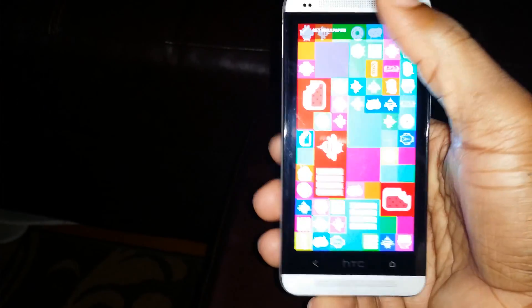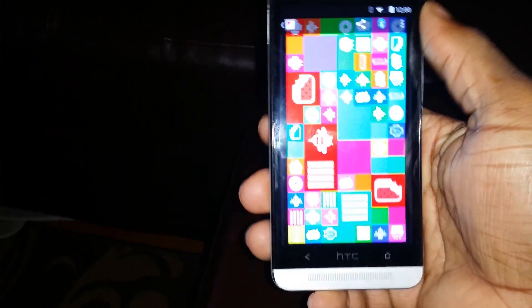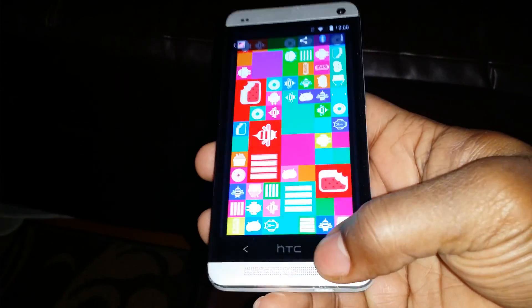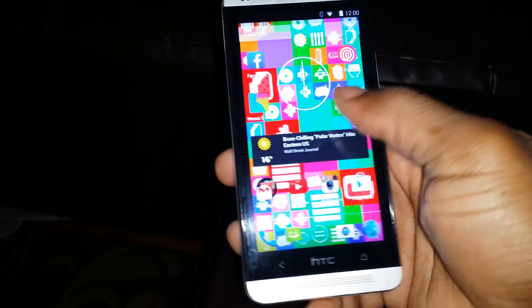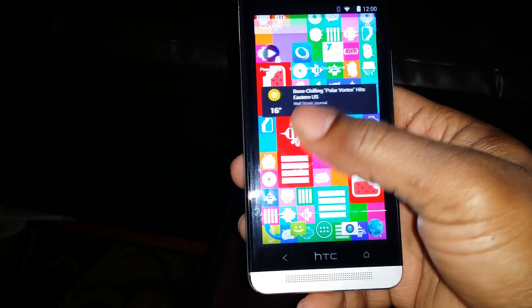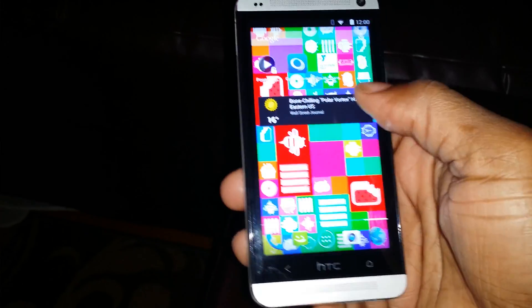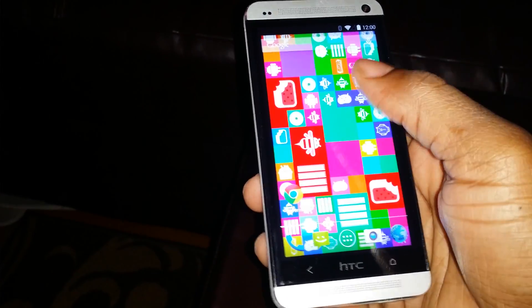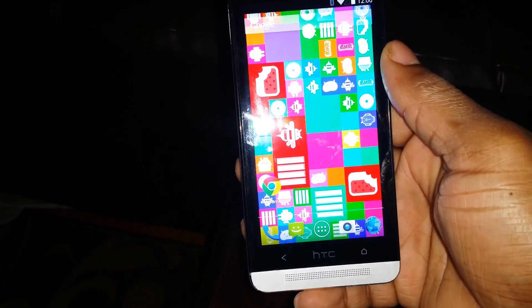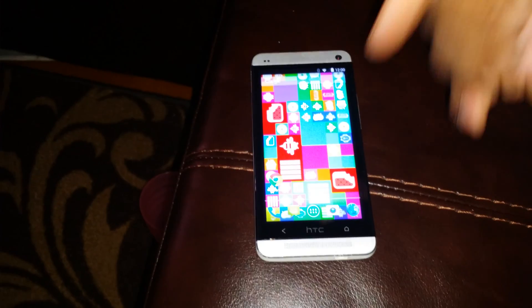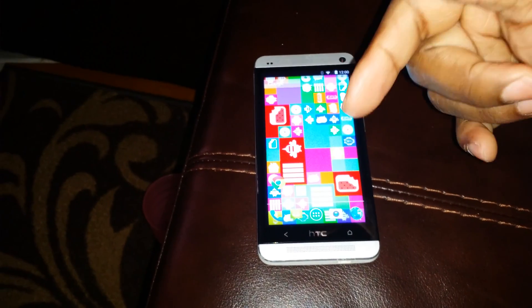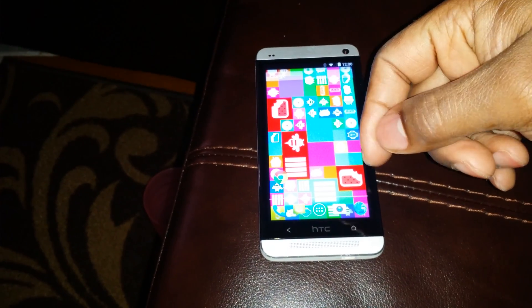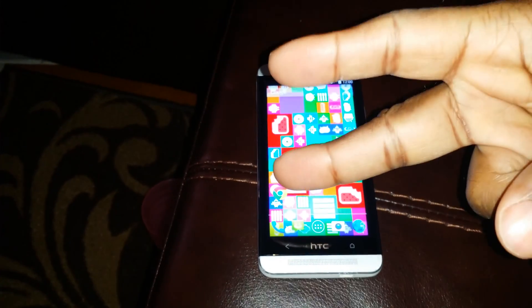And there we have it, the KitKat Easter egg as your wallpaper. Hit that like button, subscribe, and comment.